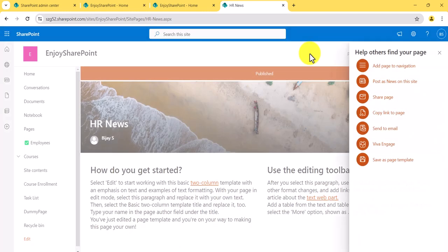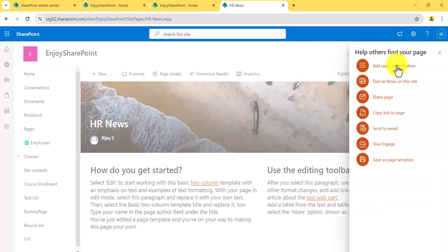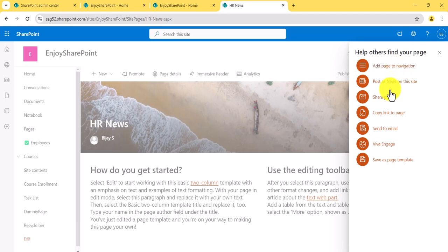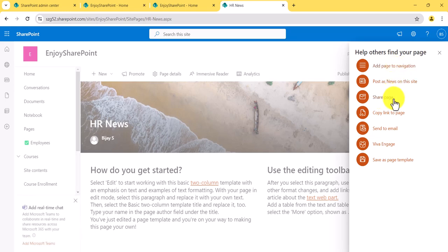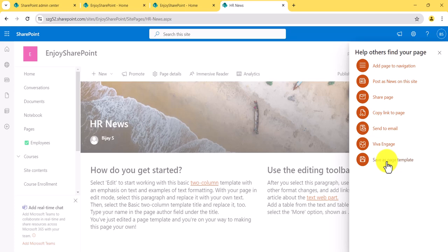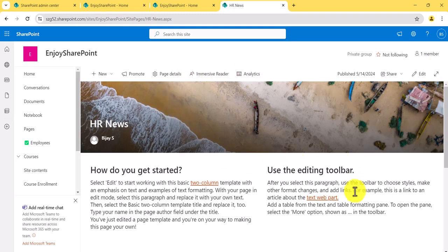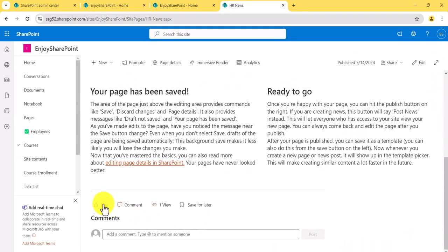After clicking Publish, you need to provide a title — I'll say 'HR News' — then click Publish. Once published, you have options to add the page to navigation, share it, or email the link. Note that this URL cannot be changed after publishing. You can also save the page as a template. By default, you'll see comment and view counts, and you can add the page to 'Save for Later'.